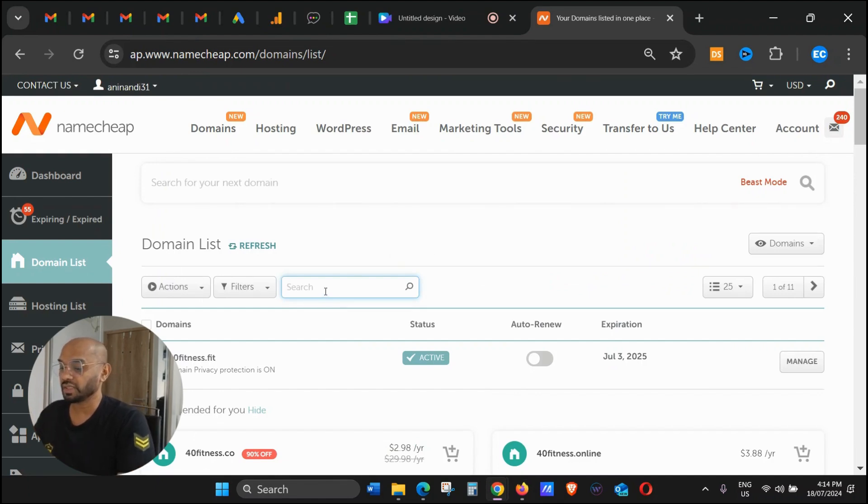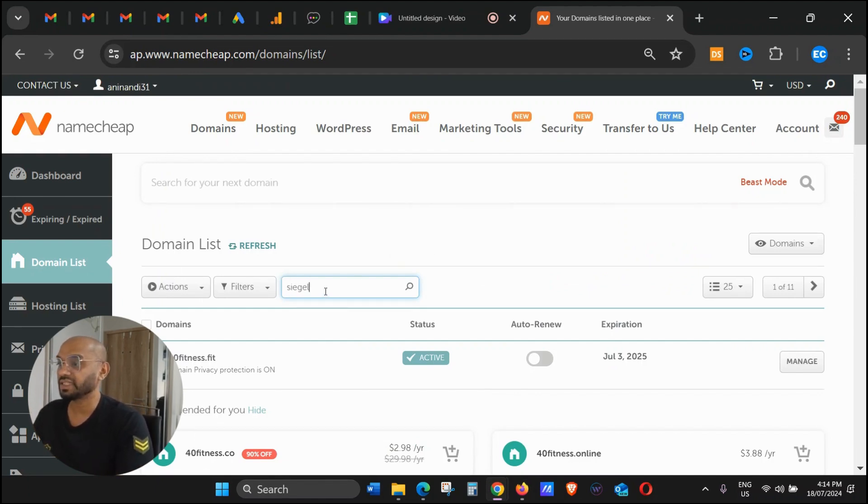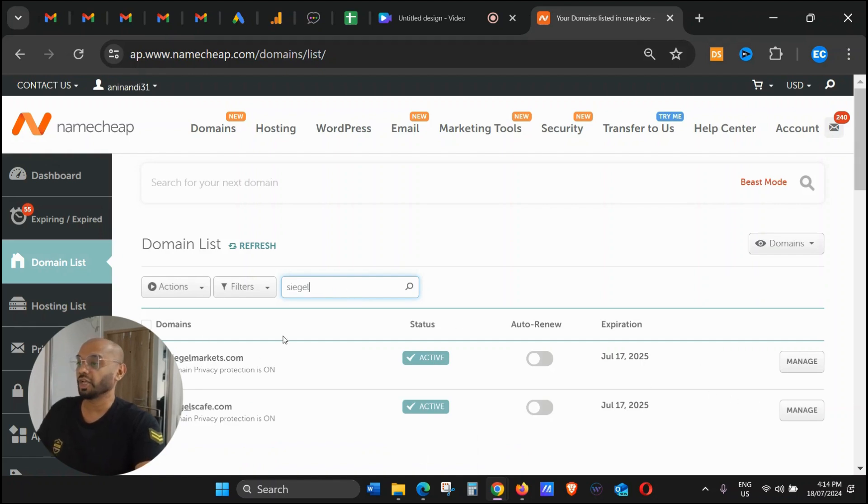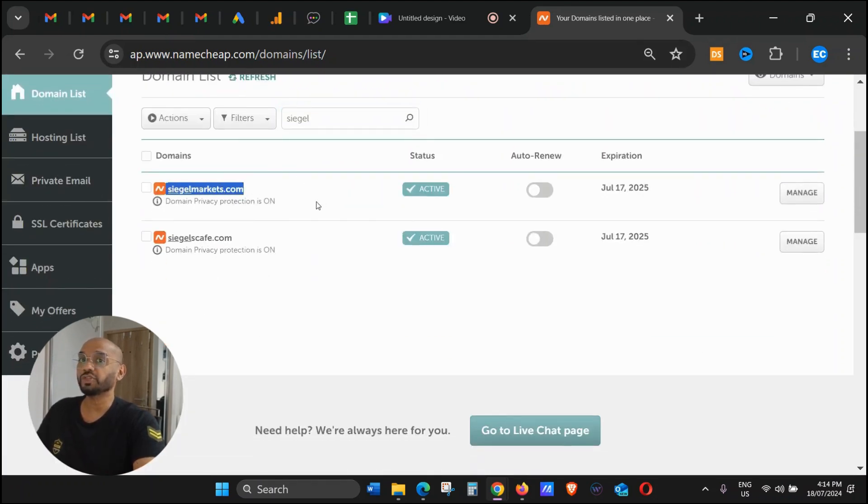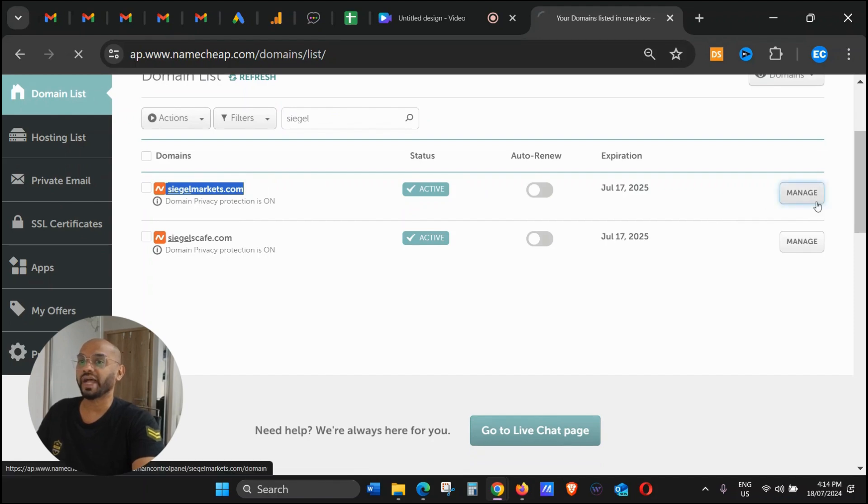Look for your domain name. My domain is Seagull Markets, so I'm going to configure Seagull Markets. Once you see your domain, just click on Manage.